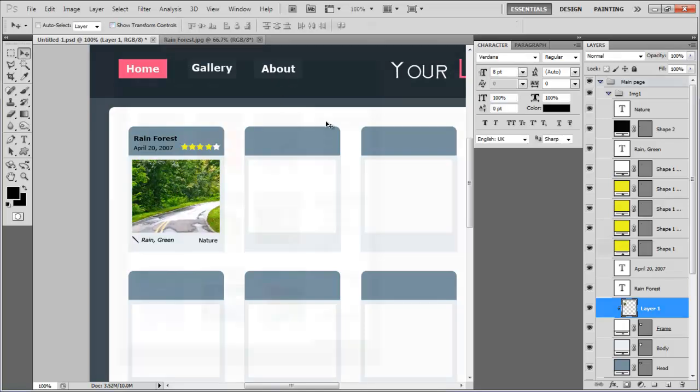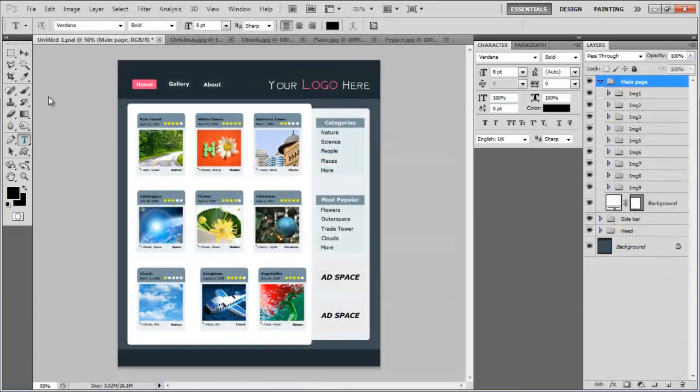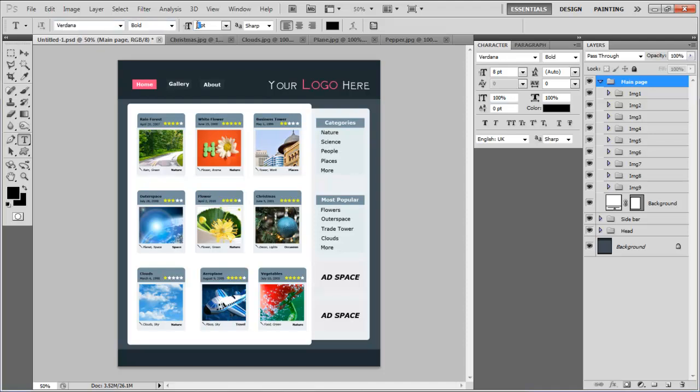In a similar way, complete the rest of the image placeholders with the appropriate text and images.